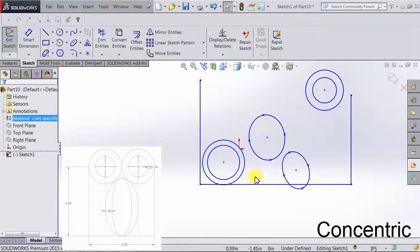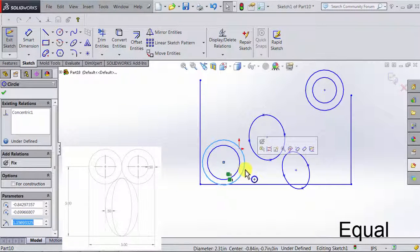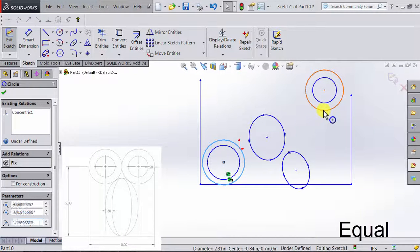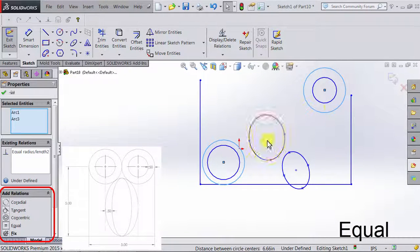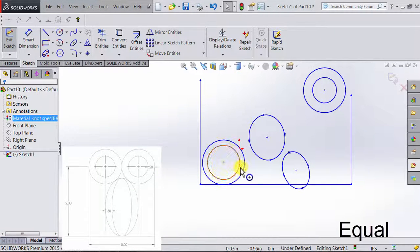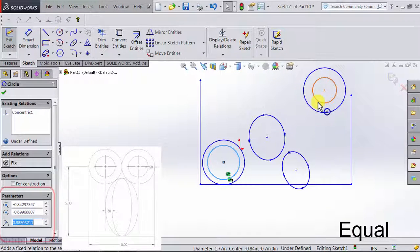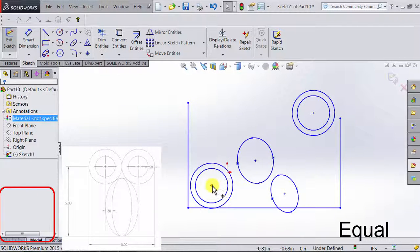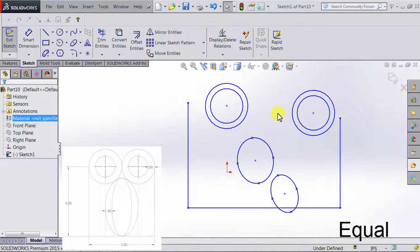Another thing we have is that the two outer circles are equal to each other. So I'm going to click on the outer circle, press and hold Ctrl, click on the other outer circle, and in Add Relations select Equal. Now the two circles are equal. I'm going to do the same thing with the inner circles and select Equal.